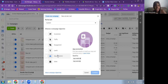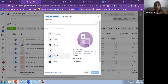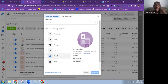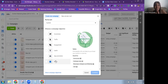Meta says: find new people to install your app and continue using it. It's good for app installs and app events. For example, if you have a game and you're trying to get more people to download and play it, or to use your software, this is the objective to use — the App Promotion objective.